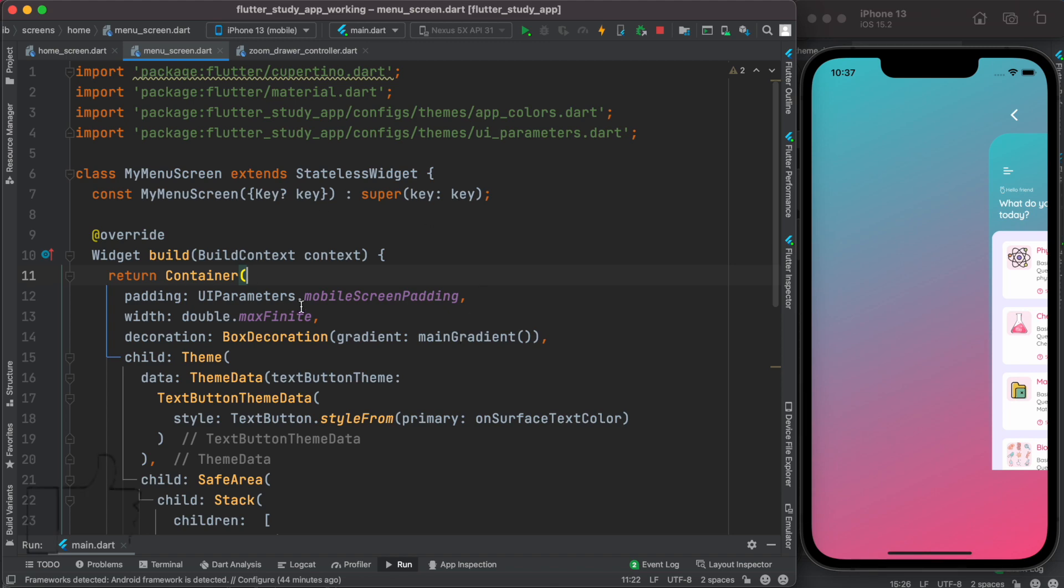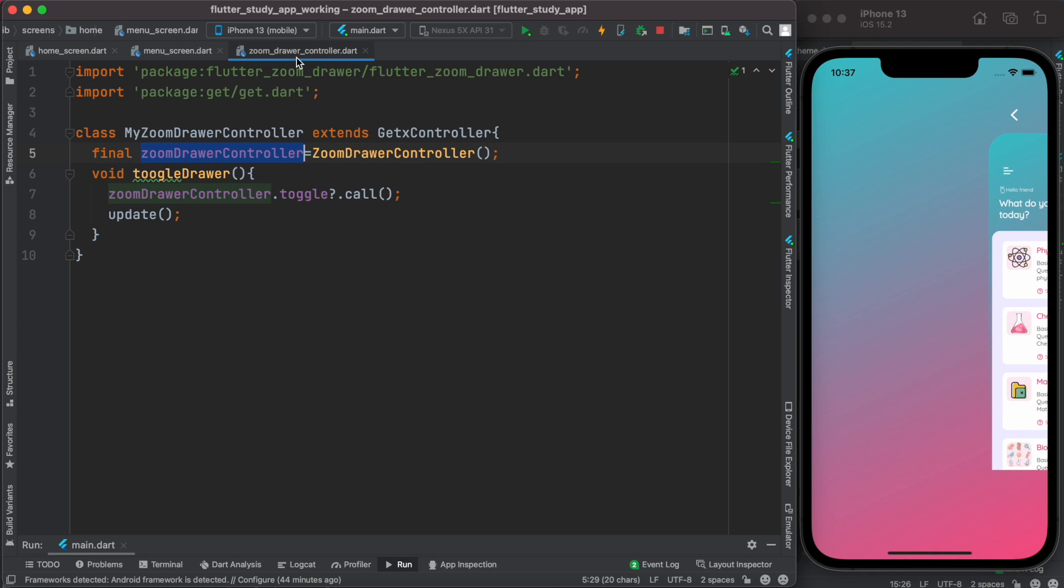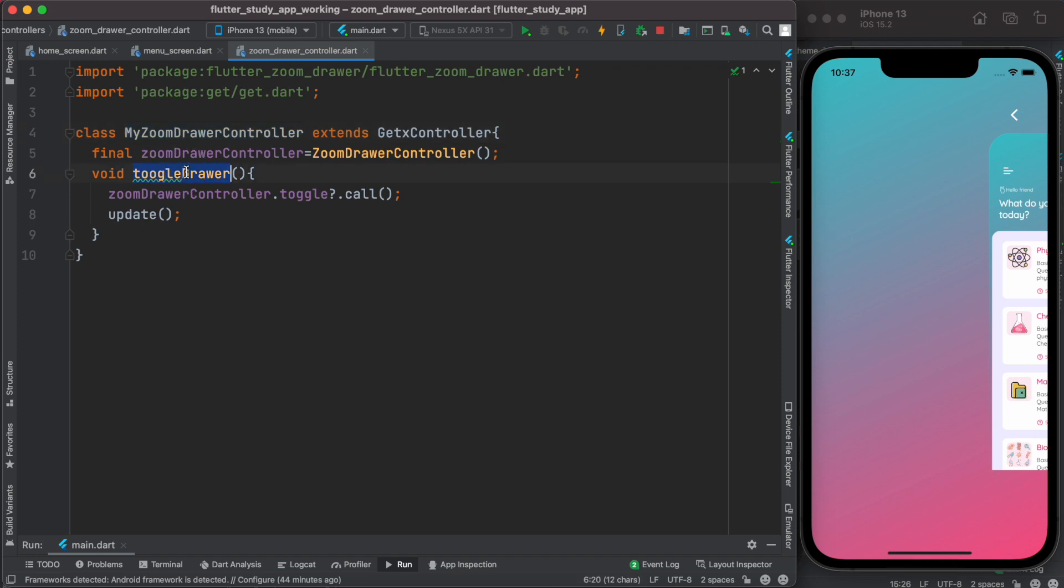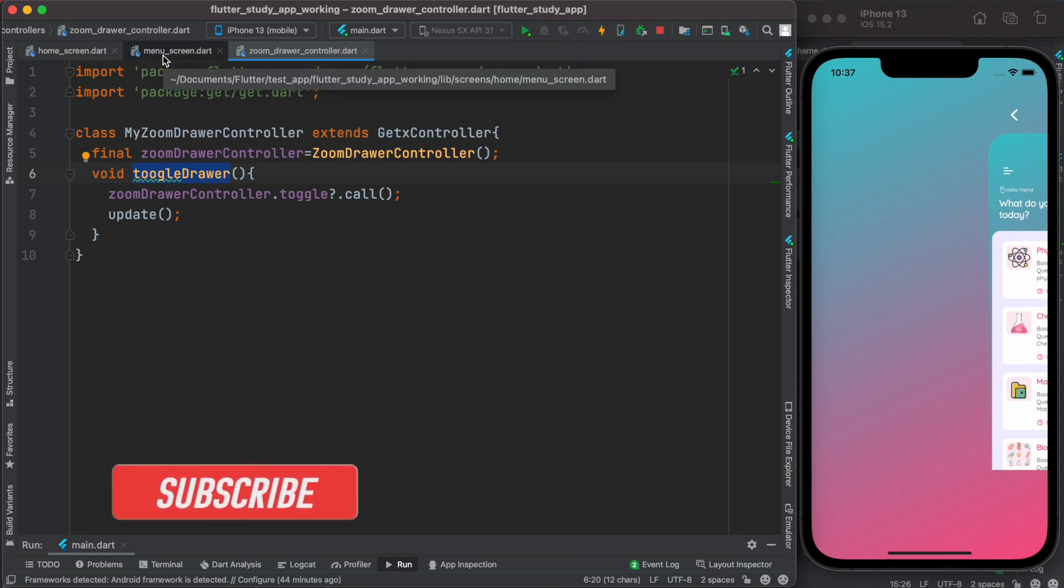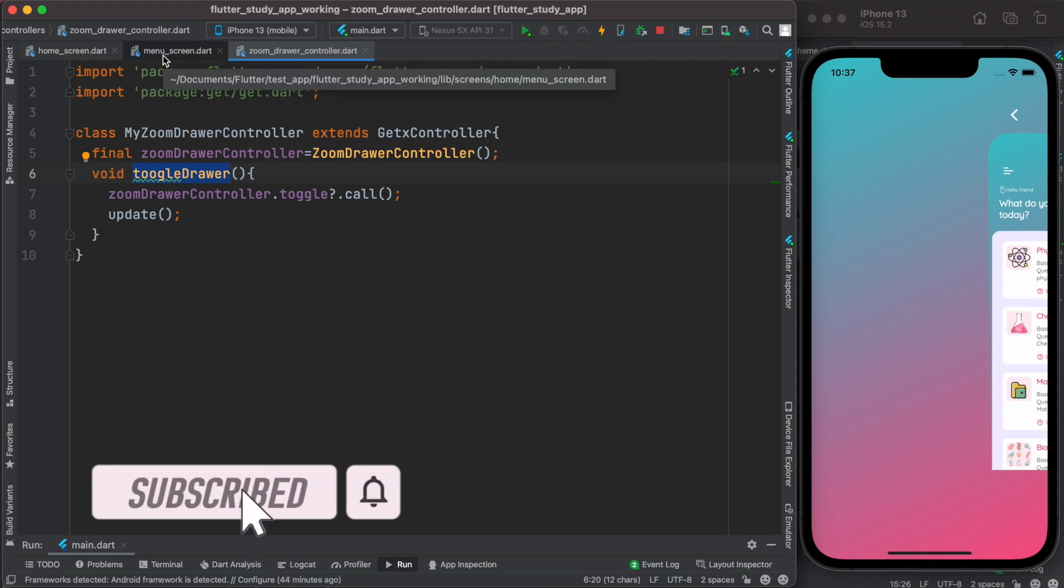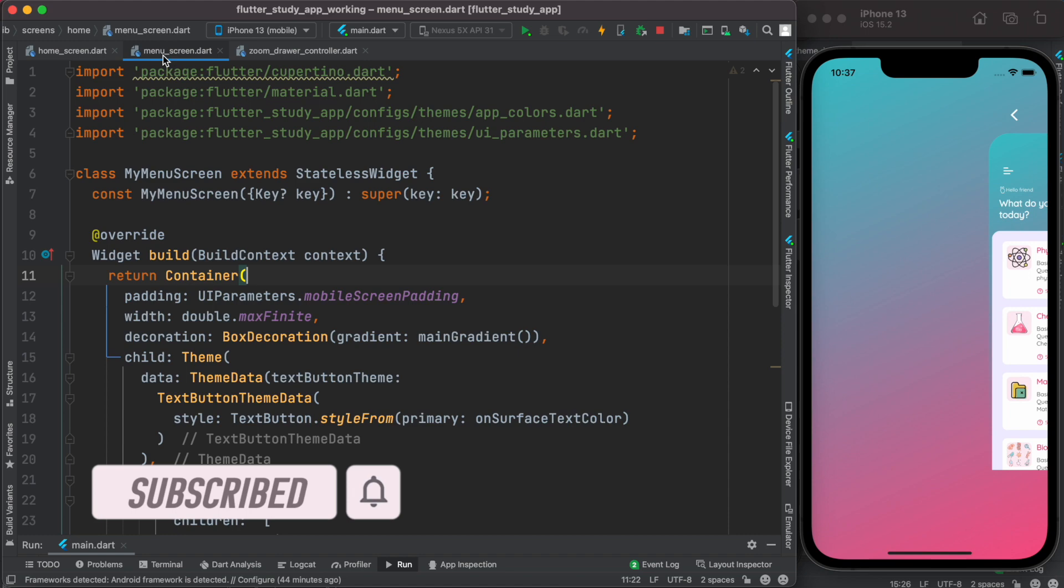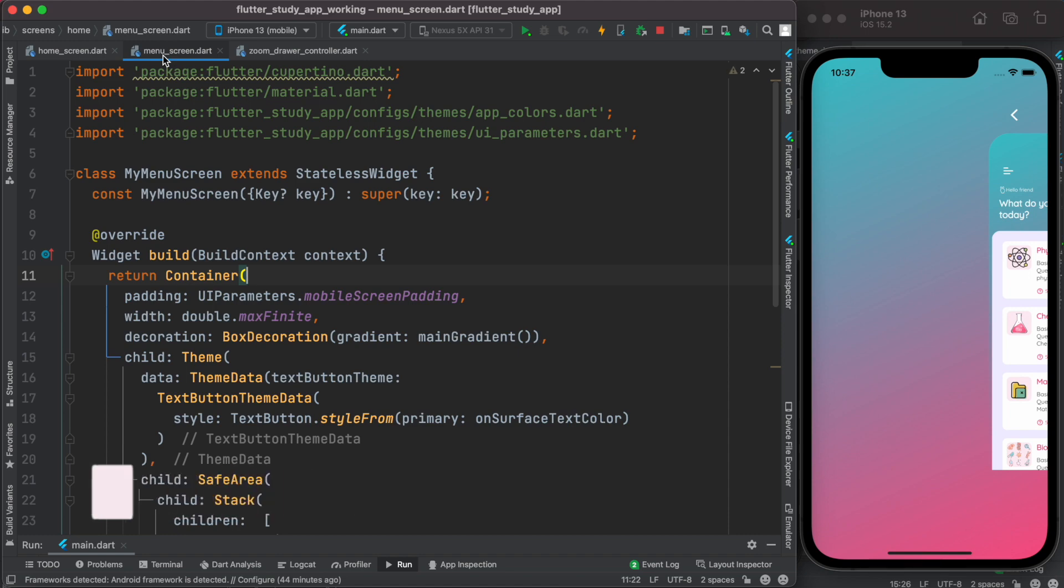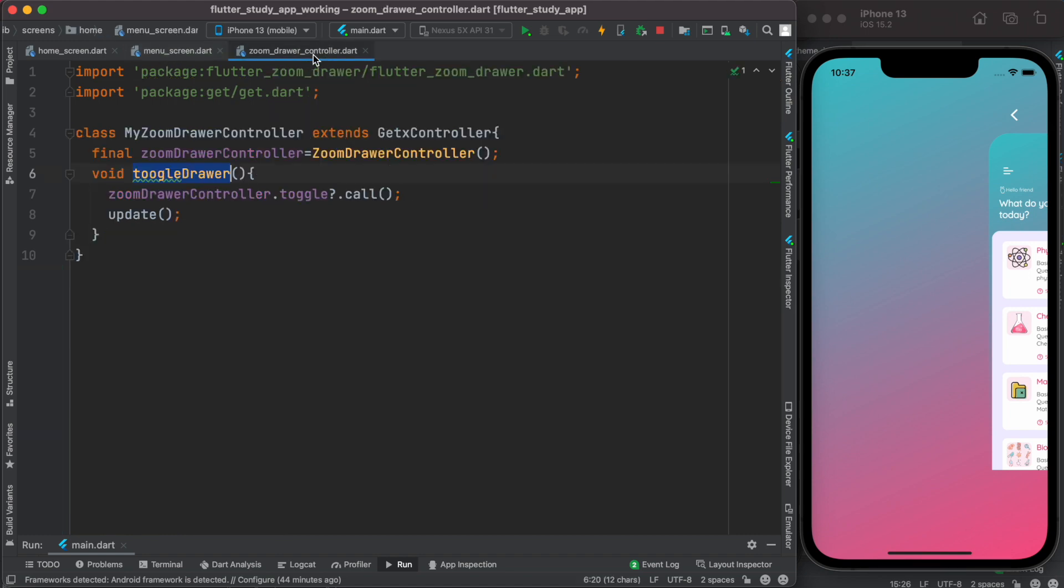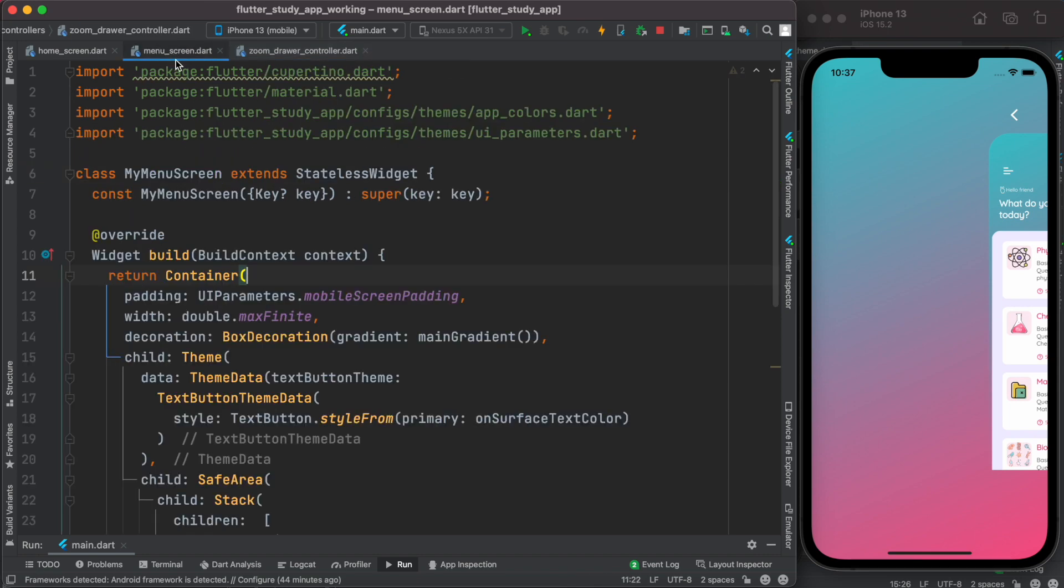Over here, this stateless widget actually wants to access the method of this GetX controller, which is called MyZoomController. It wants to access this method over here as a property. How can we do that? One of the ways to do it is to instantiate a controller object and then using that object and dot operator you can access this one. But this time we do it differently.